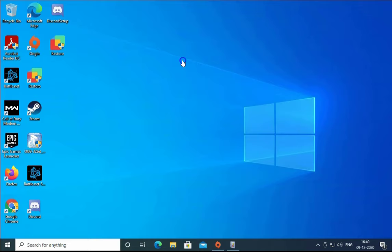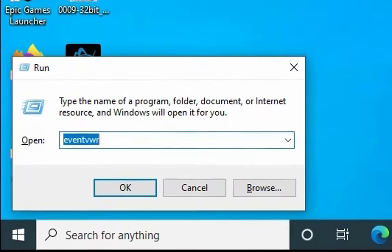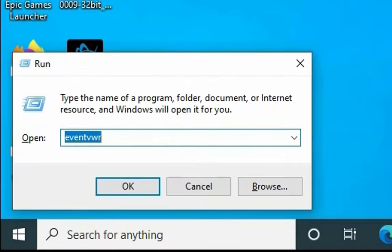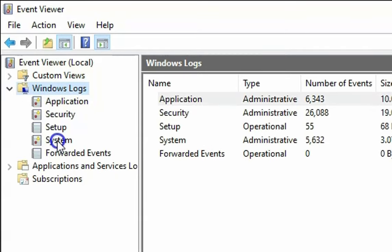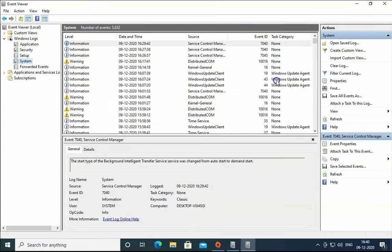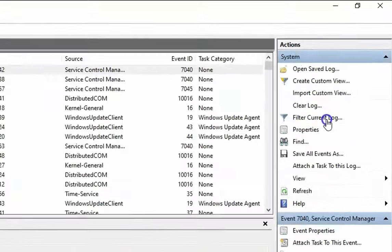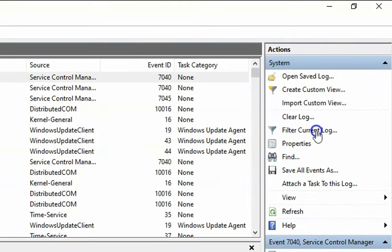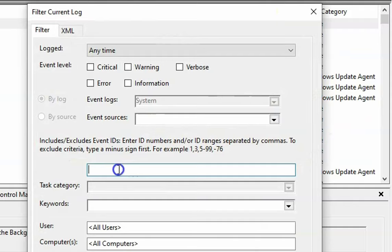The first troubleshooting method is to check Event Viewer. In the Run box, type 'eventvwr' and hit Enter. In Windows Logs, you have to check System logs. In the System logs there are multiple events, but we are going to filter the events. Click on 'Filter Current Log' and in the box type: 41, 6006, 6008.